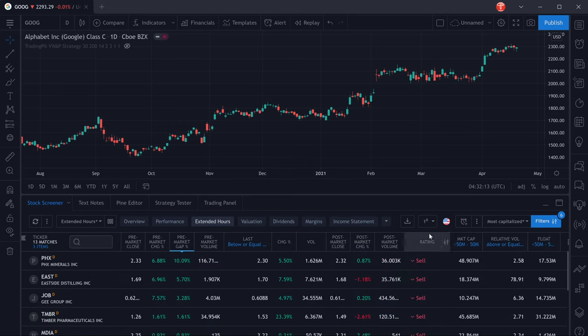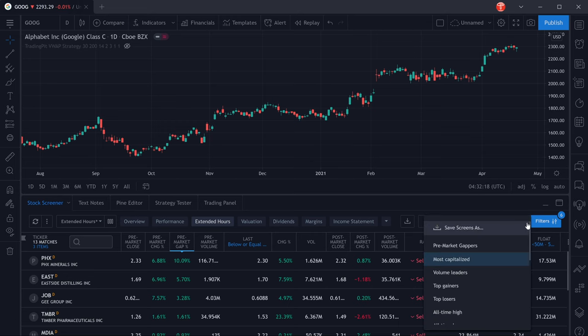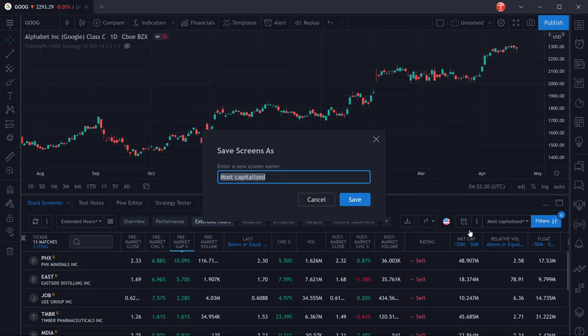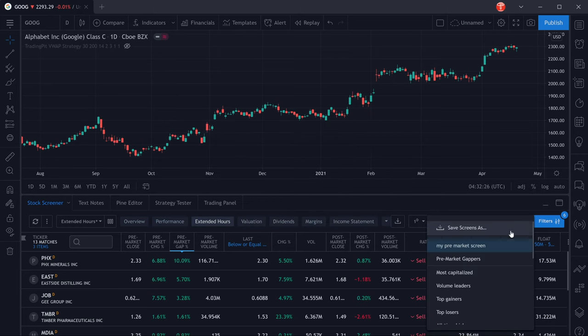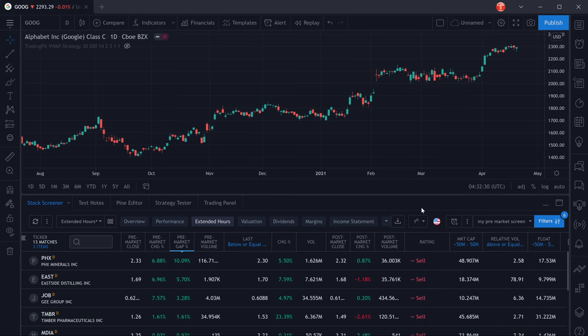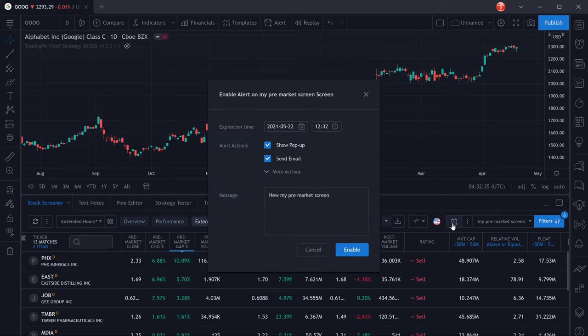So we don't have to input all of the filters every time we do this, we can click right here and save that screen as, let's say, my pre-market screen. Then you will always be able to select it from the list right here and it will be populated with the parameters that you have selected. Another awesome thing you can do is you can also create an alert for that specific screen.